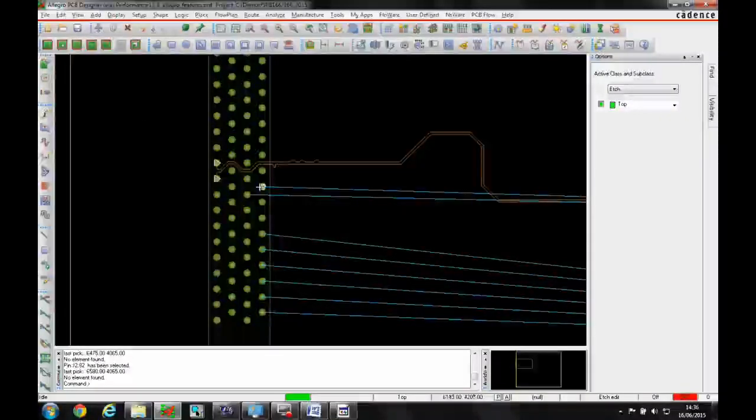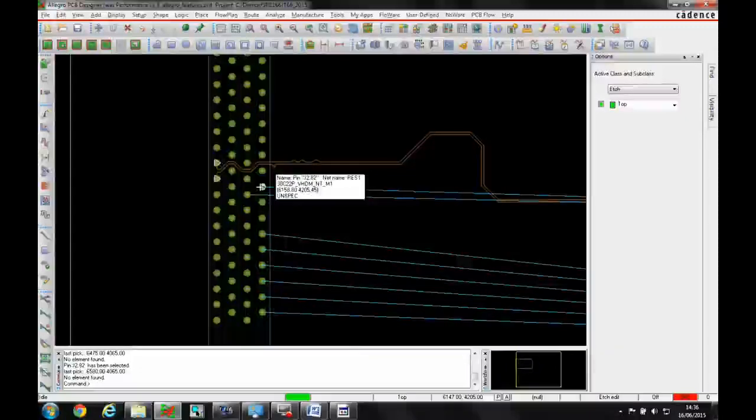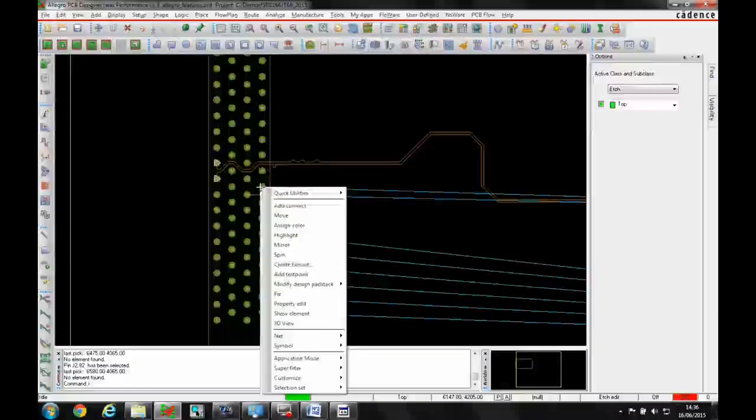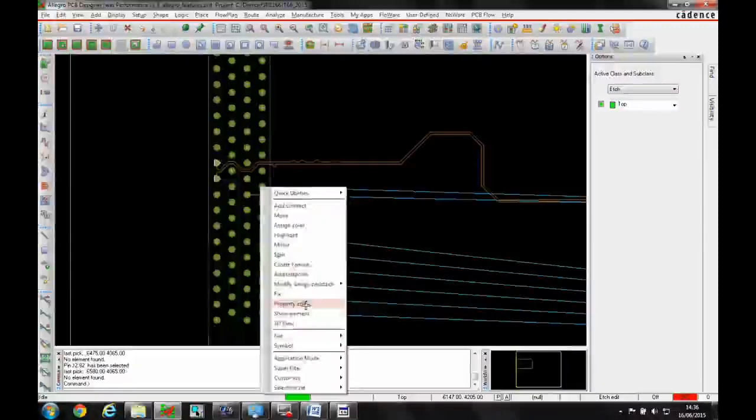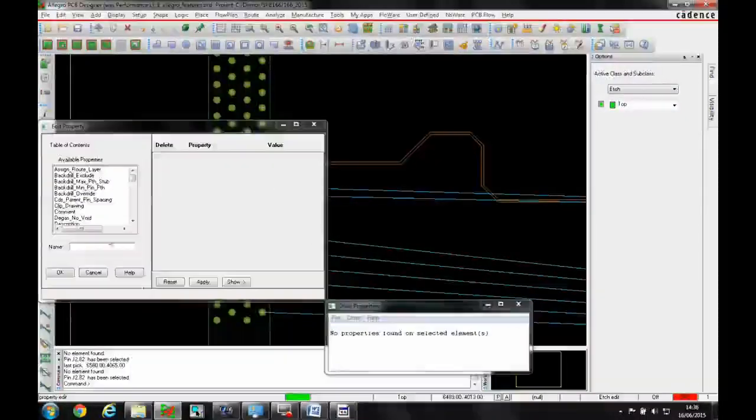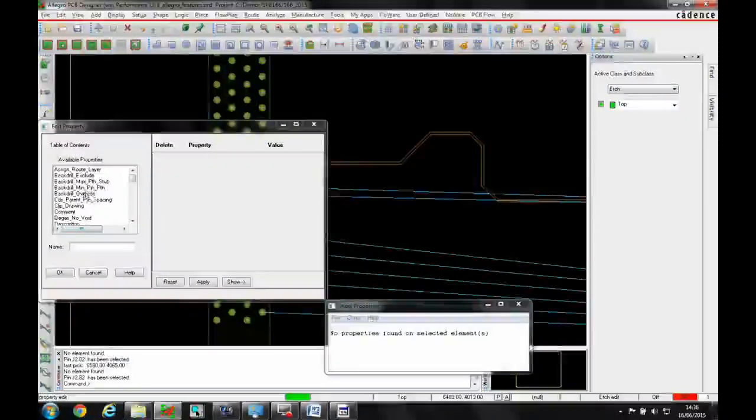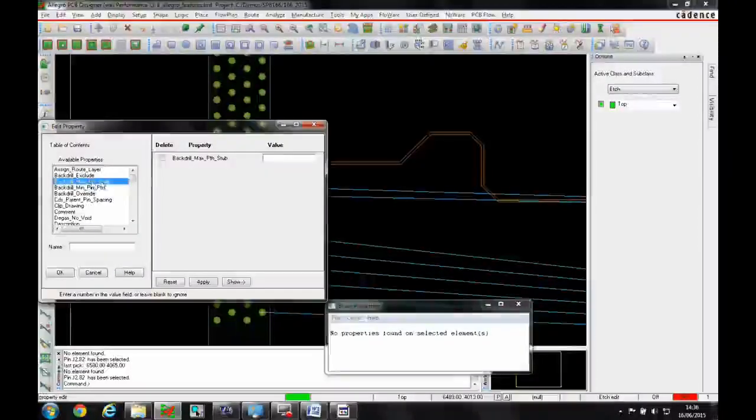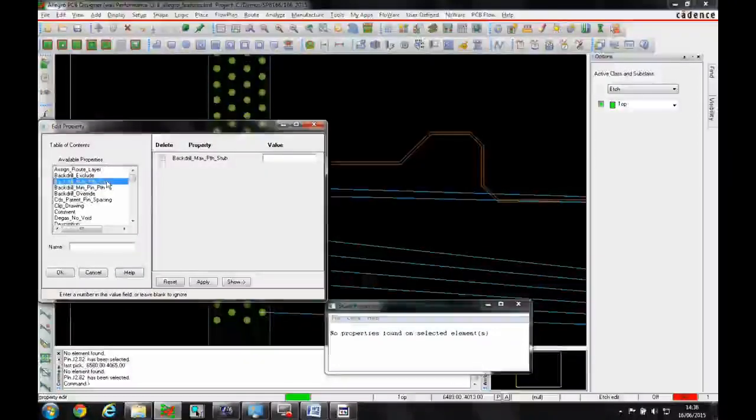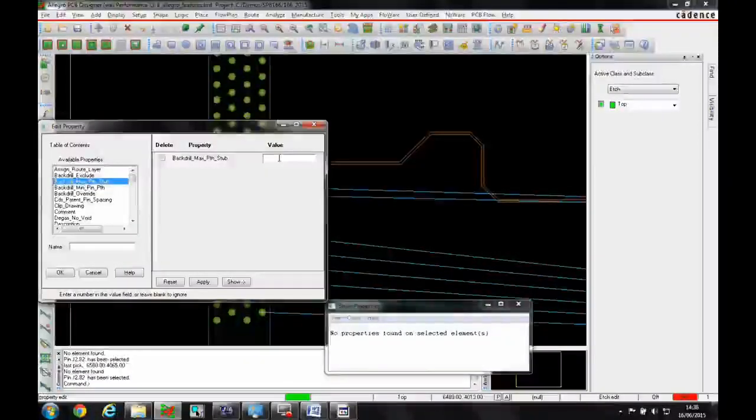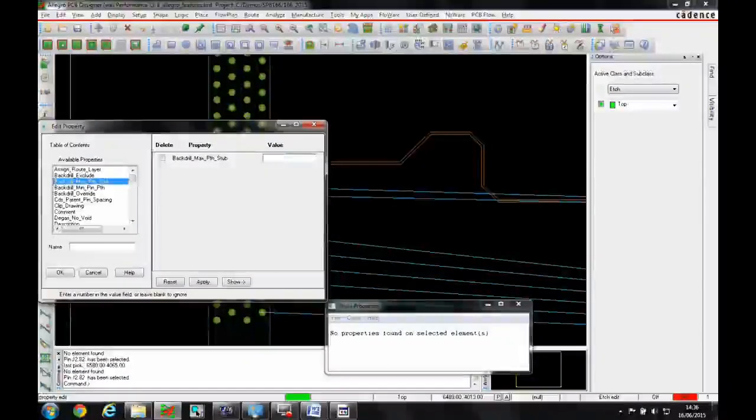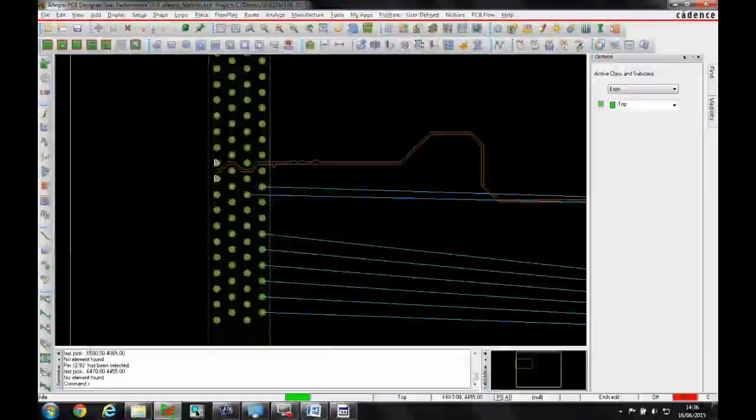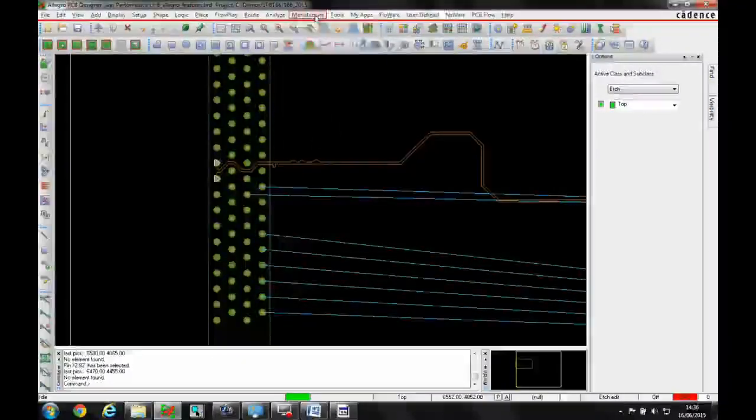To identify the nets that need back drilling, right-click and select property edit on the net. You can specify the back drill max PTH stub as a property on the net.